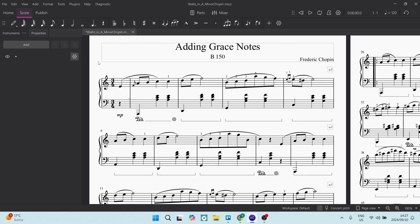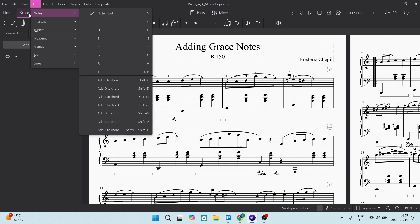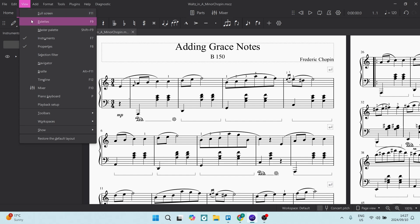So to add your grace note, you're going to go first of all to the top of your menu. You're going to look for View and make sure that the Palettes is checked.